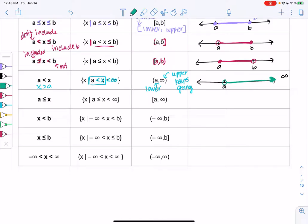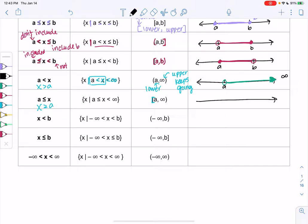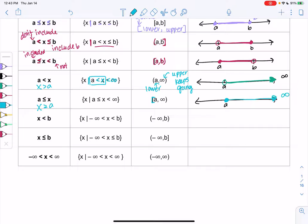For x greater than or equal to a, everything looks the same. We just change to a bracket to include a, so it's [a, ∞). On the number line, we mark a with a closed circle and keep going to infinity with an arrow — the only difference is a is now a solution.